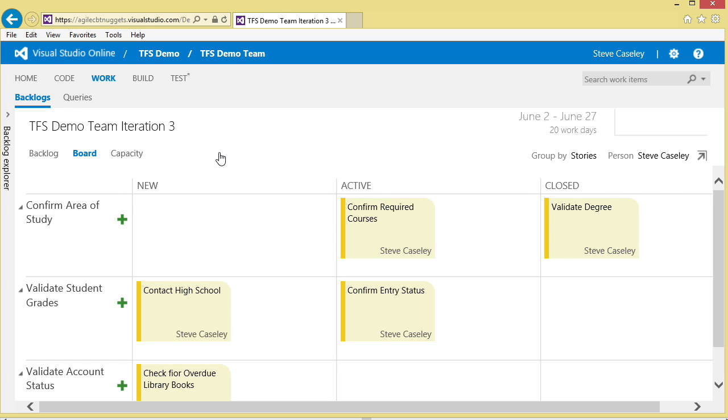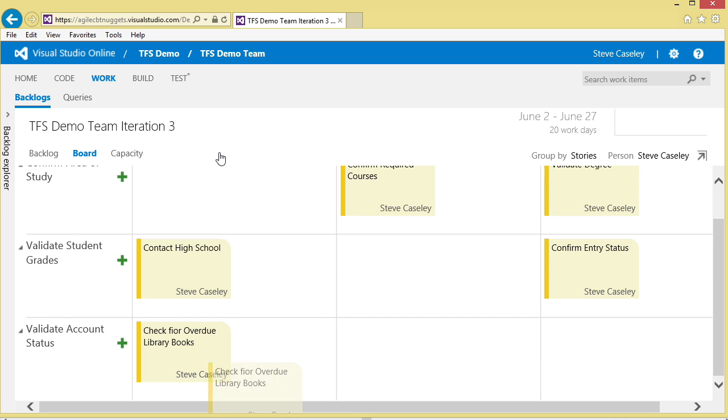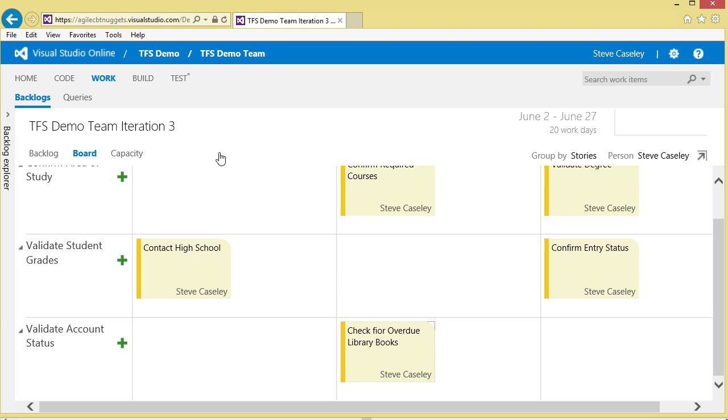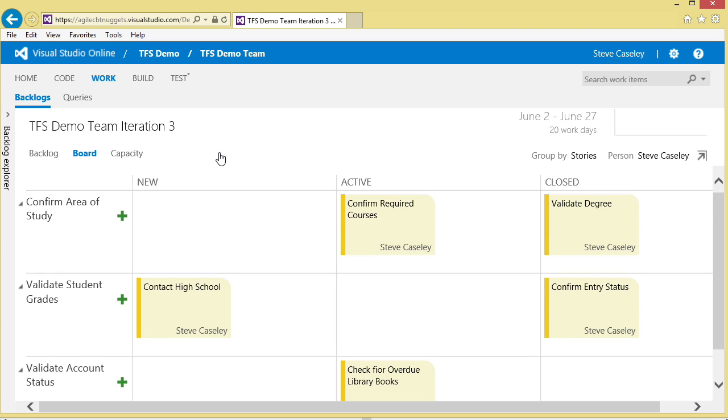Or saying I've already completed this particular task, confirm the entry status. It's done. And it's time for me to start to work on this particular one, and I see I have a typo to confirm or to check that there's overdue library book.